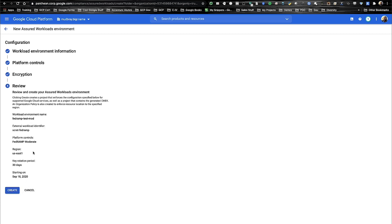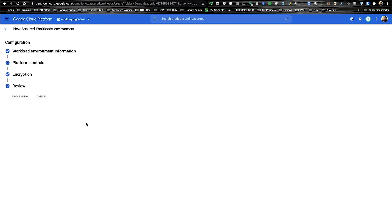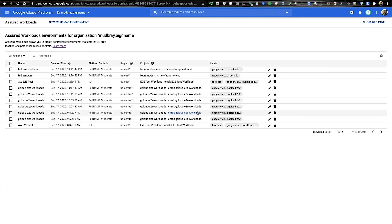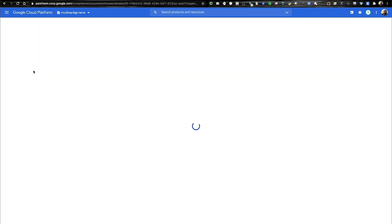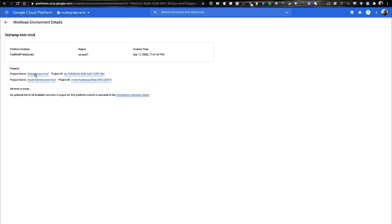Once we see our review here, we're able to see the compliance and platform controls which we've selected, the regions, and we can go ahead and click create. So here we can see that our Assured Workload has been created for FedRAMP Moderate. We can take a look at it and see that we have our resource project and also our CMEK project here.